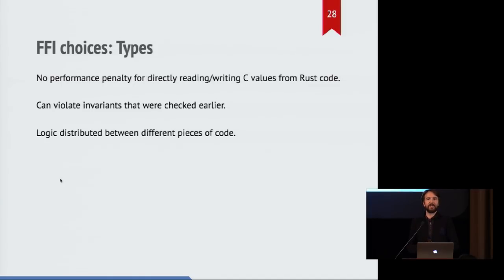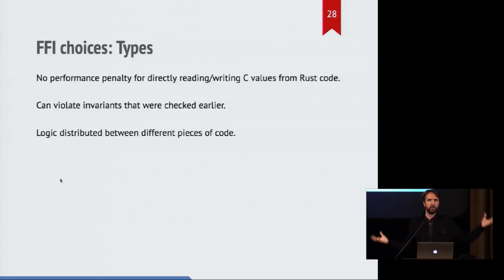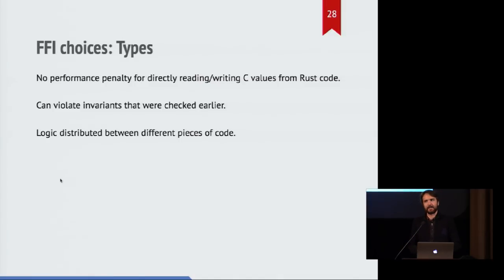I think the downside here is that if you do have rules around what's allowed and what isn't, suddenly that logic is now distributed between two completely separate files and two different source trees, and that might not be a good trade-off. But for performance-sensitive code, maybe that's what you want.